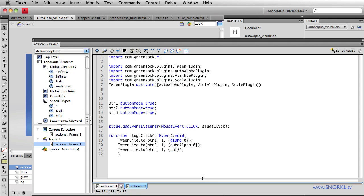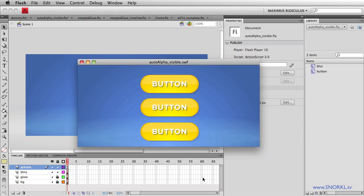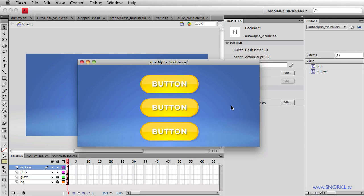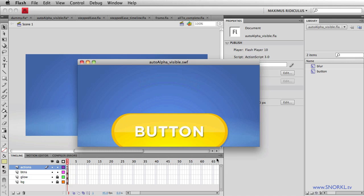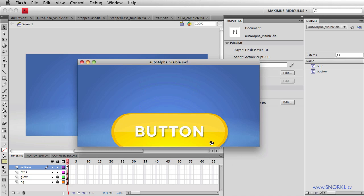What you would typically do back in the olden days is you would have to tween both the scale x and the scale y in order to do a scale on something. Here you'll see that when I click, we get a proportional scale. But I've had to tween two properties, scale x and scale y.